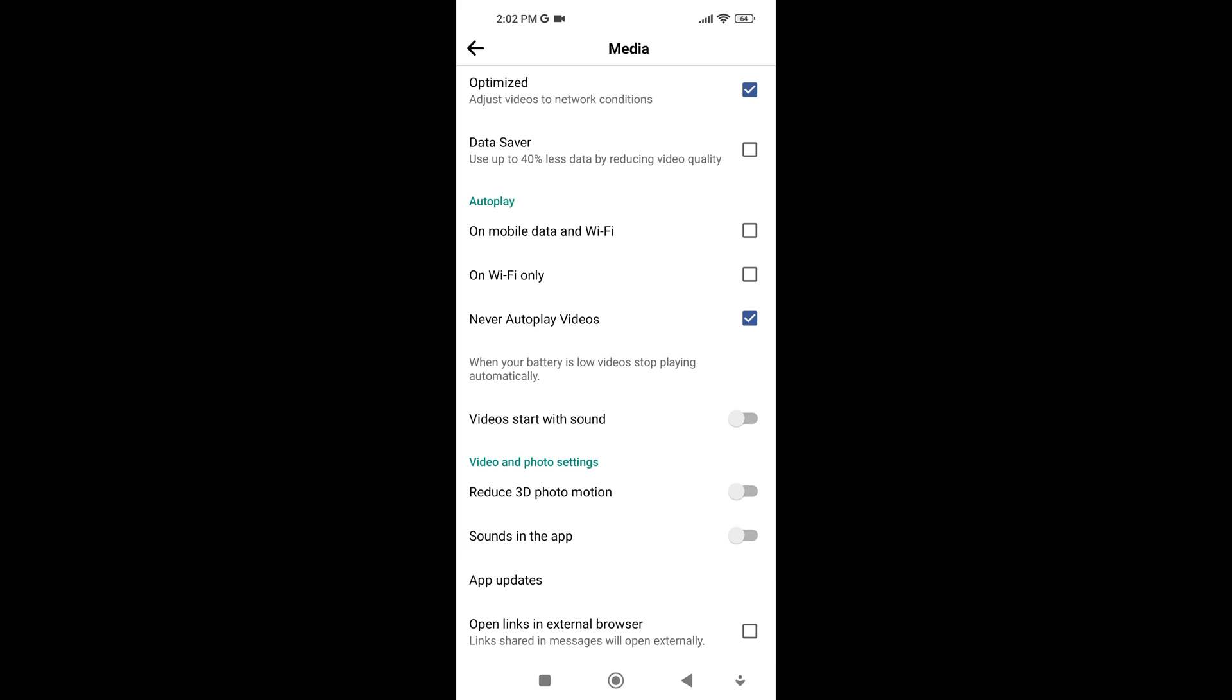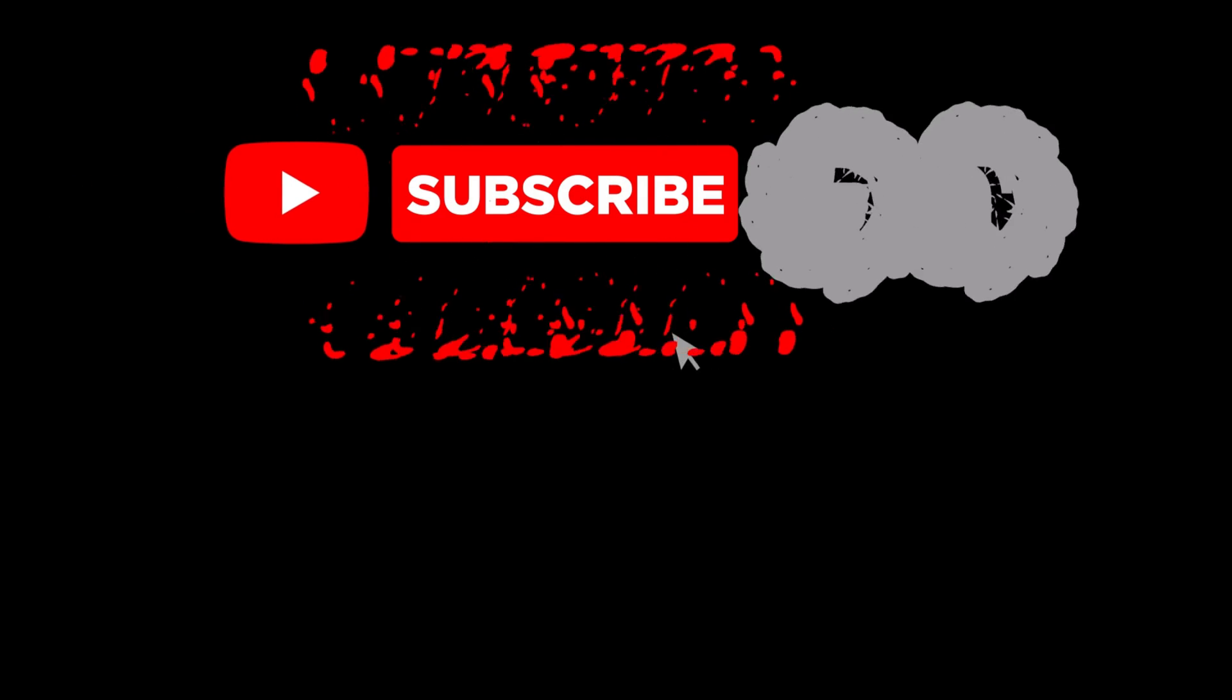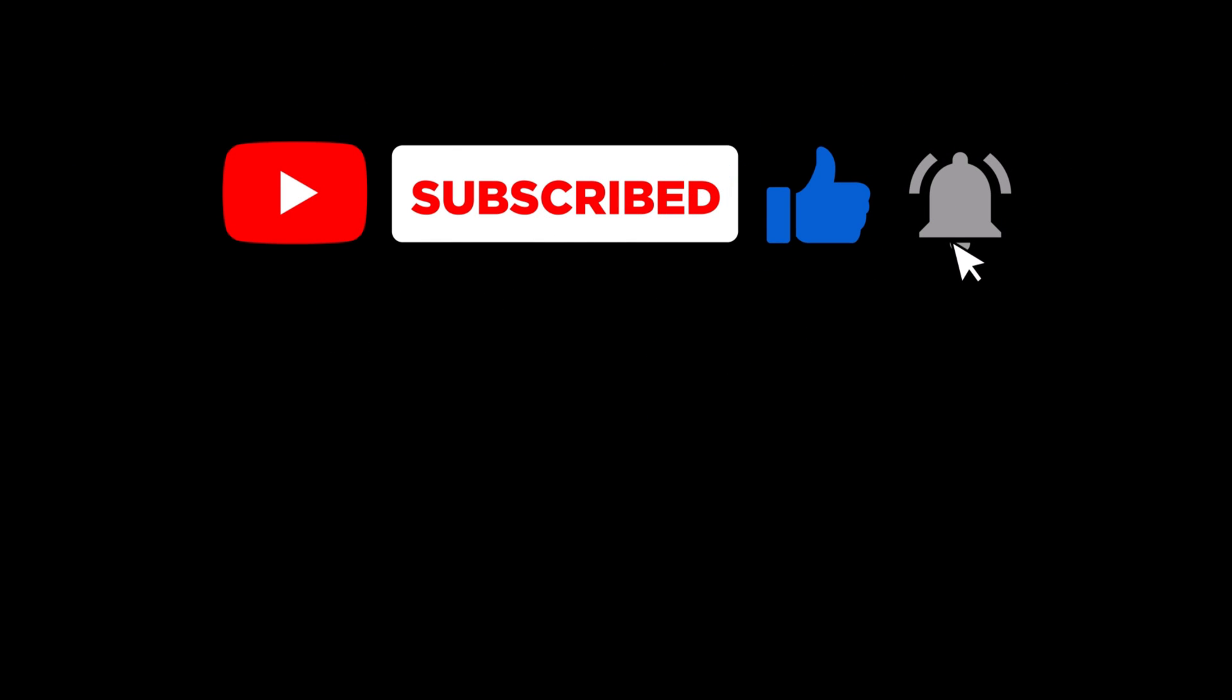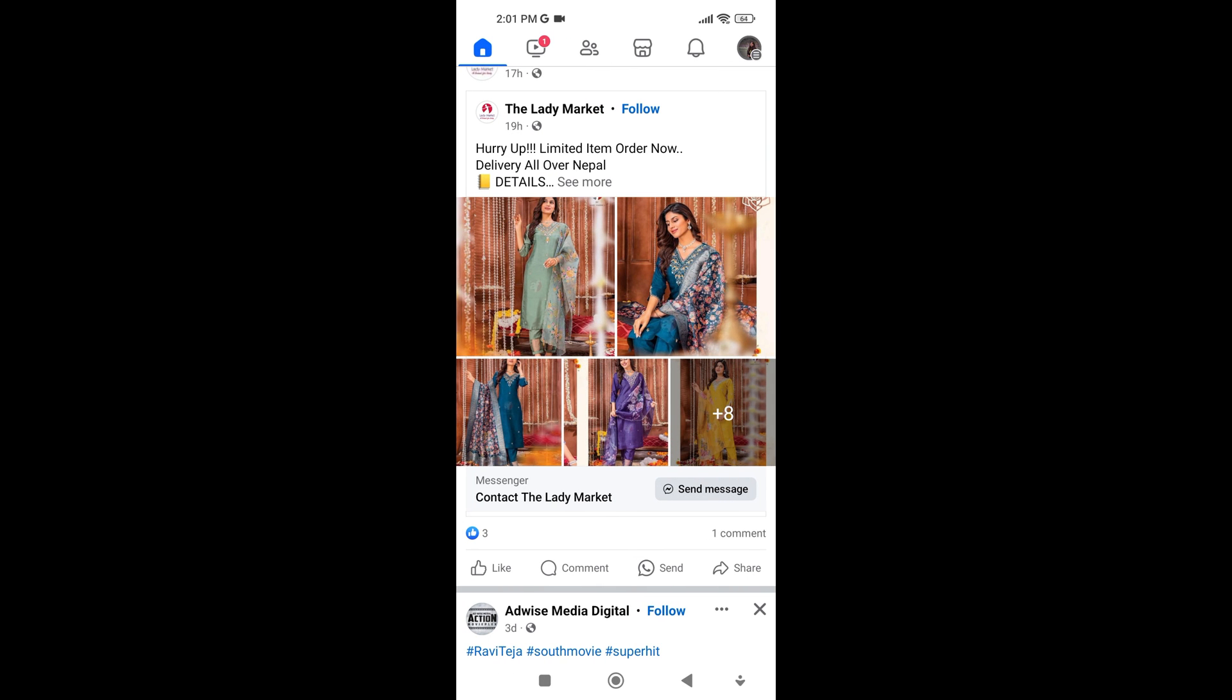If you found this video helpful, please like the video and subscribe to this channel for more tutorials and tips. And if you have any questions or confusion about this topic, please let me know in the comments section below.